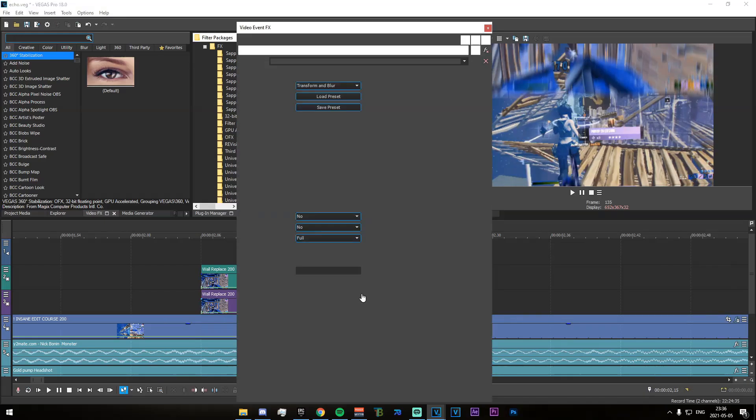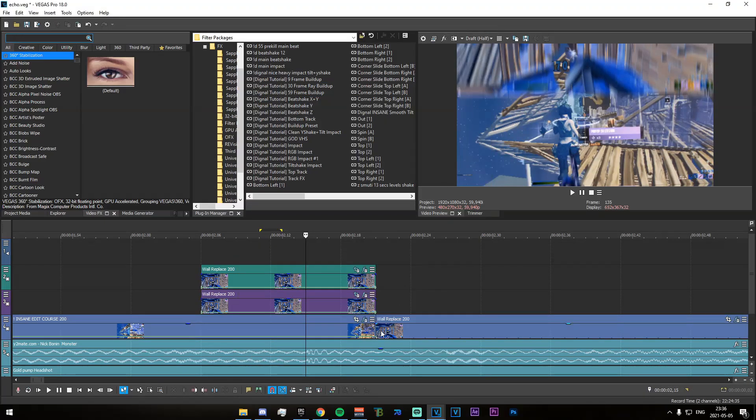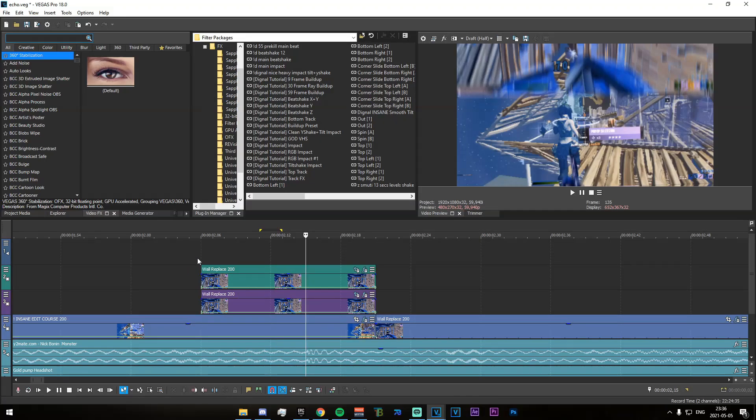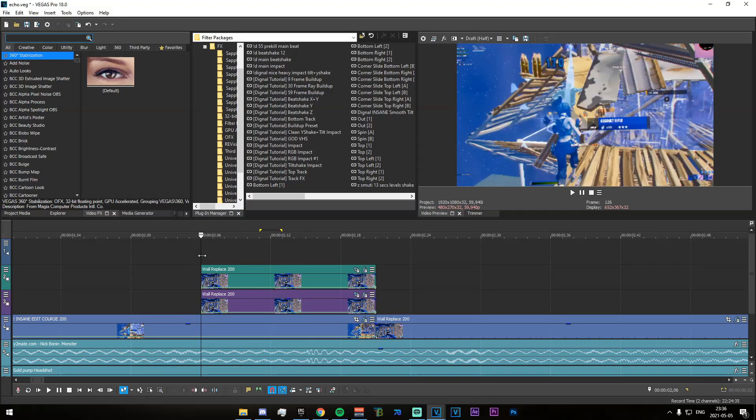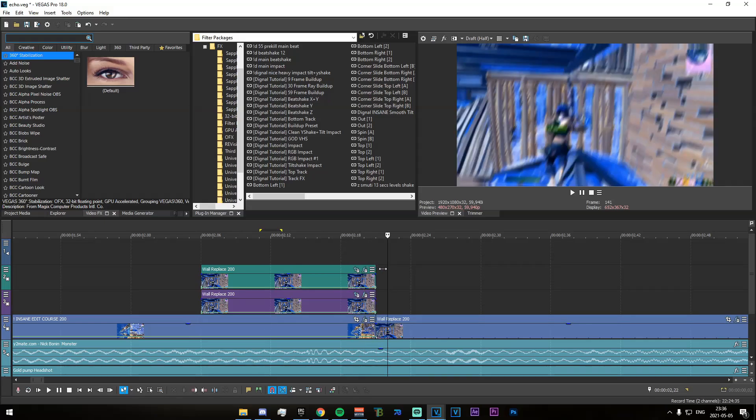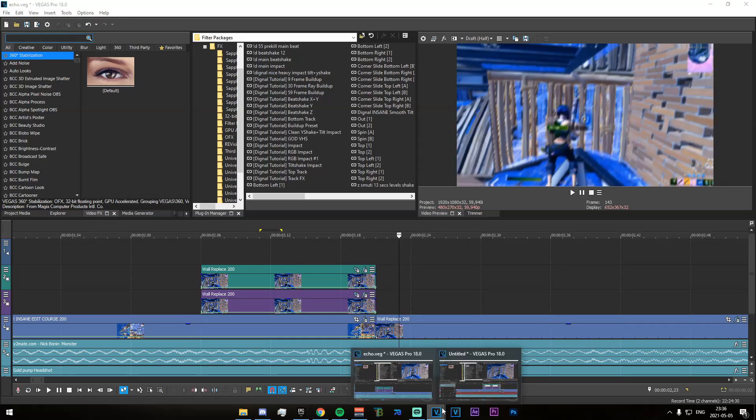And lastly, what you want to do is for the bottom track, I believe it is just down here, you want to apply some black and white. You just start that right here and then just fade it in until the end.